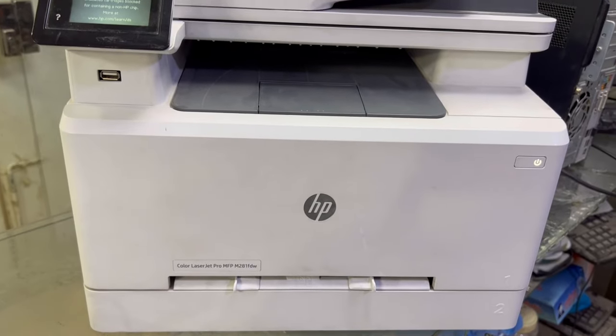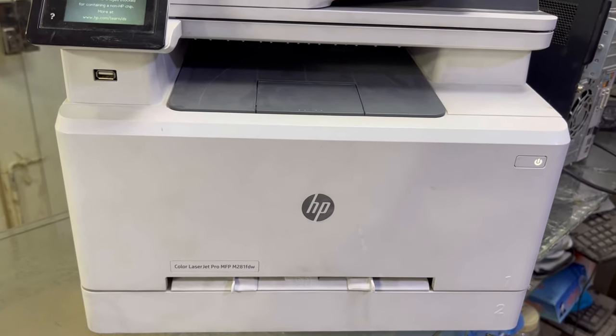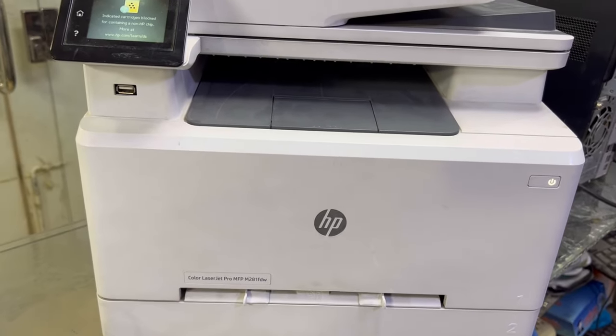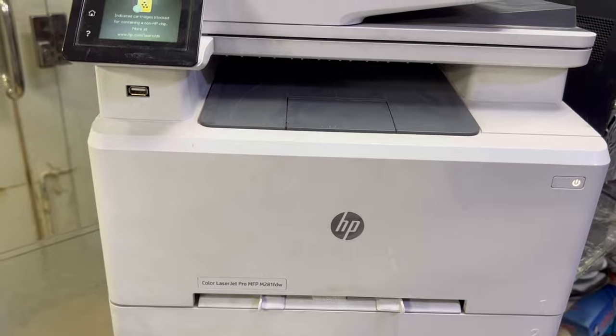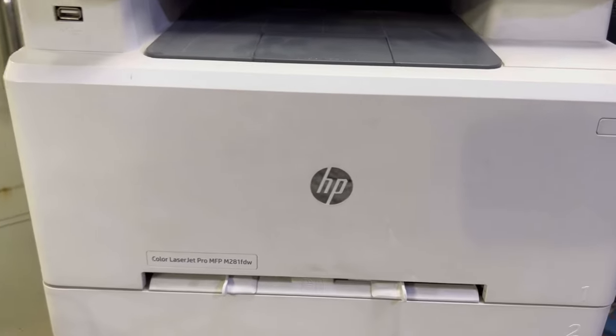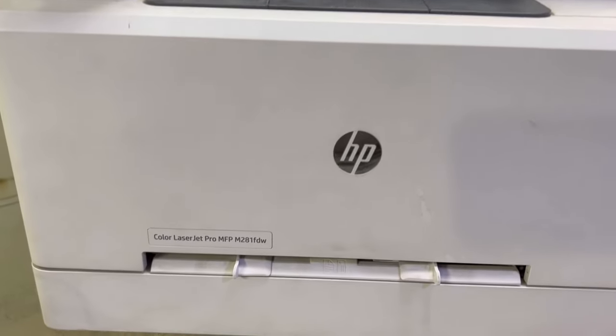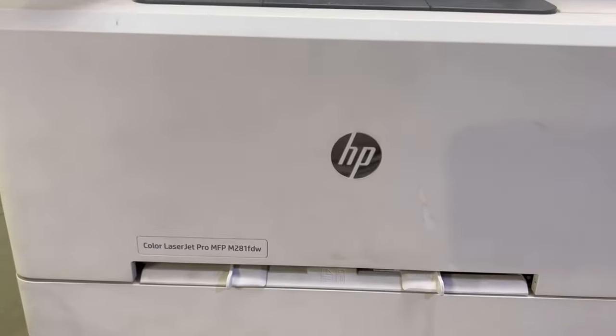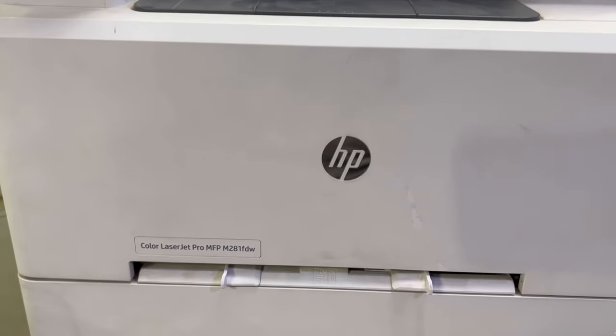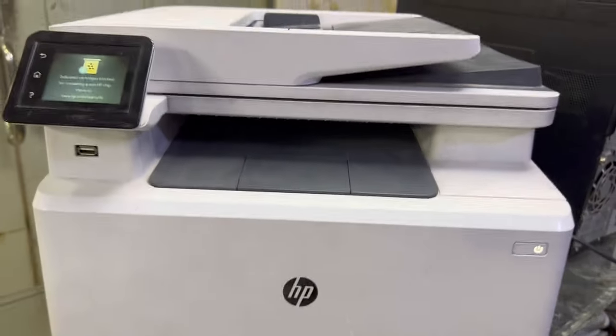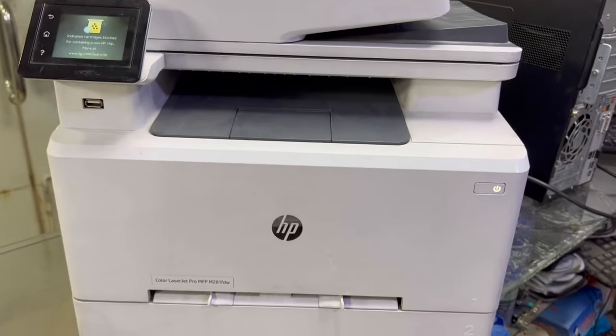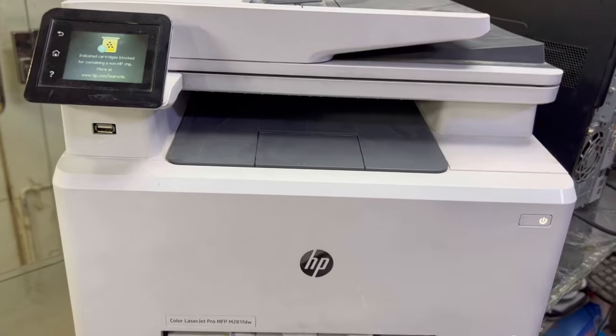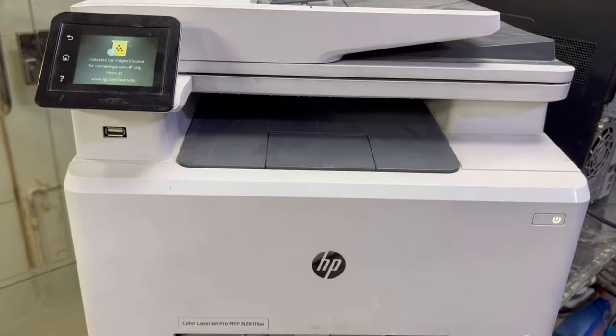Hello everyone, welcome to Smart Tech. Hope everyone is doing great. Right now in front of you is an HP Color LaserJet printer, model MFP M281 FDW, a color LaserJet multi-function printer.